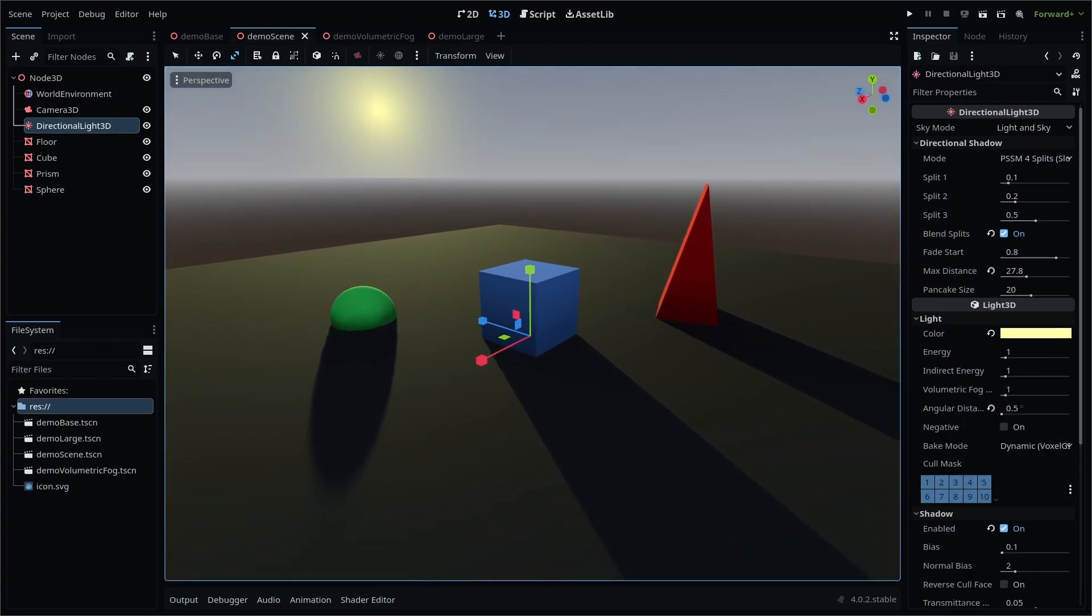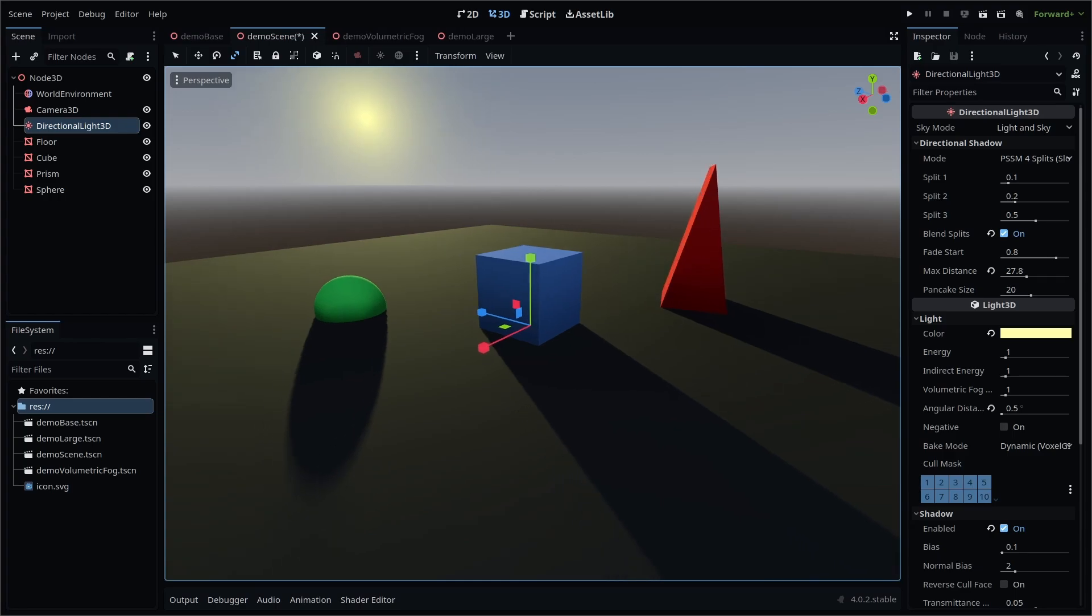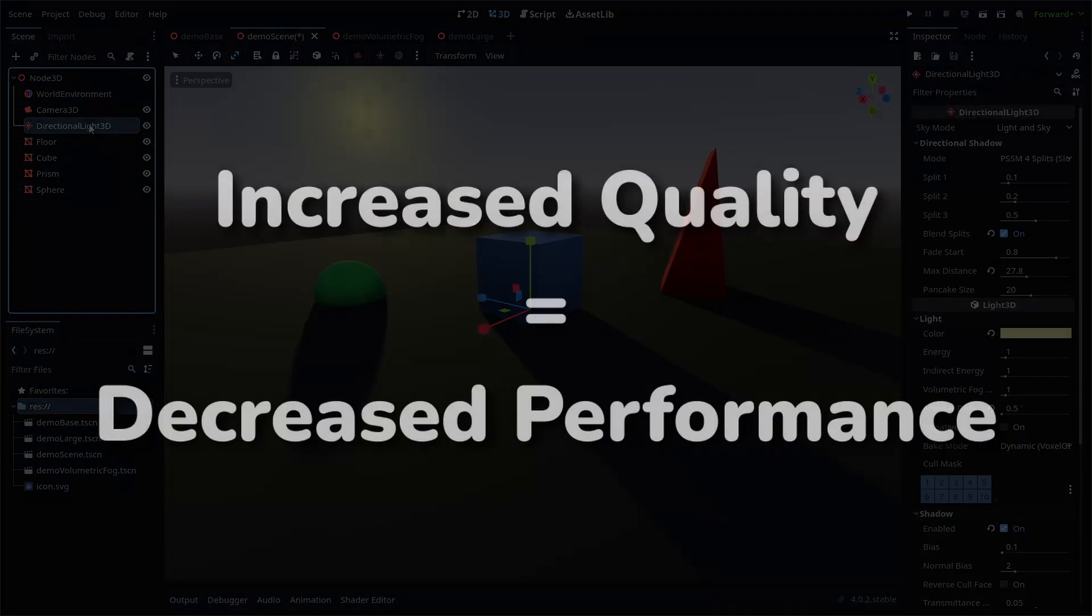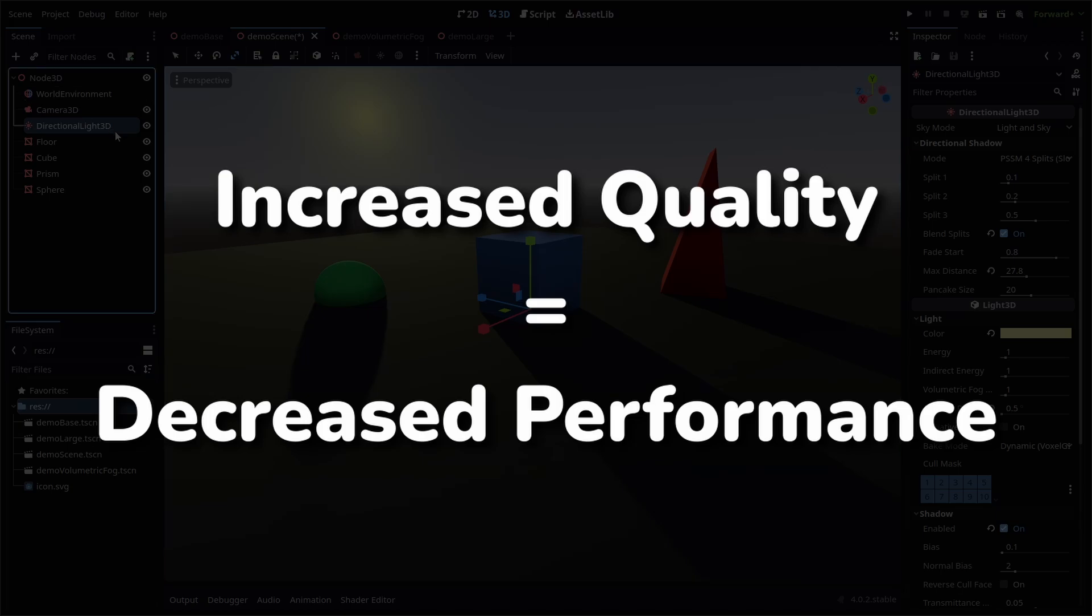To increase shadow quality or performance for directional lights, you can do a couple of things, remembering that increase in quality usually means decrease in performance.